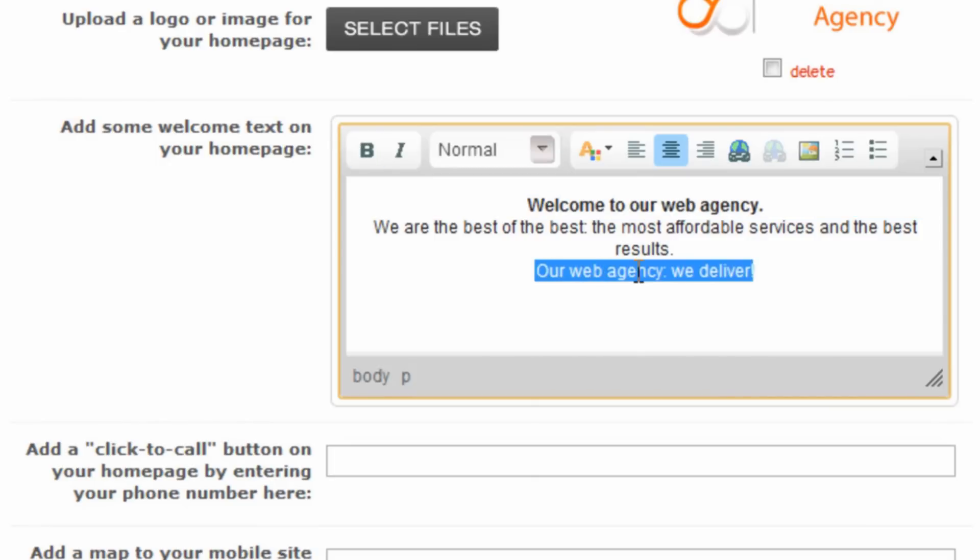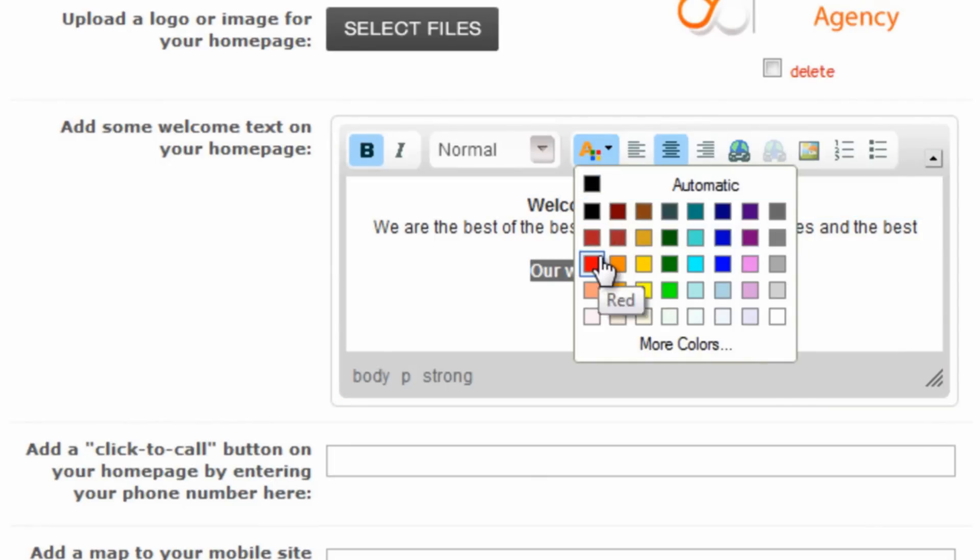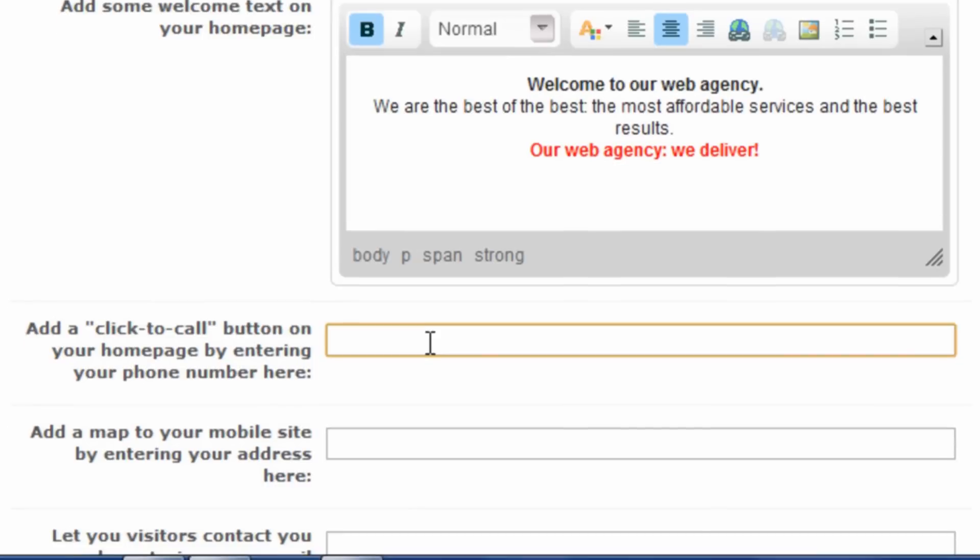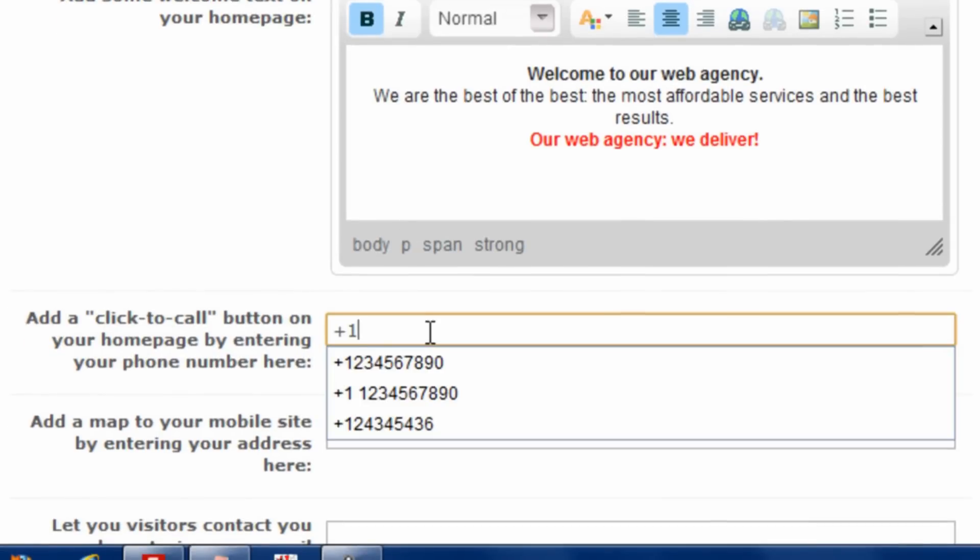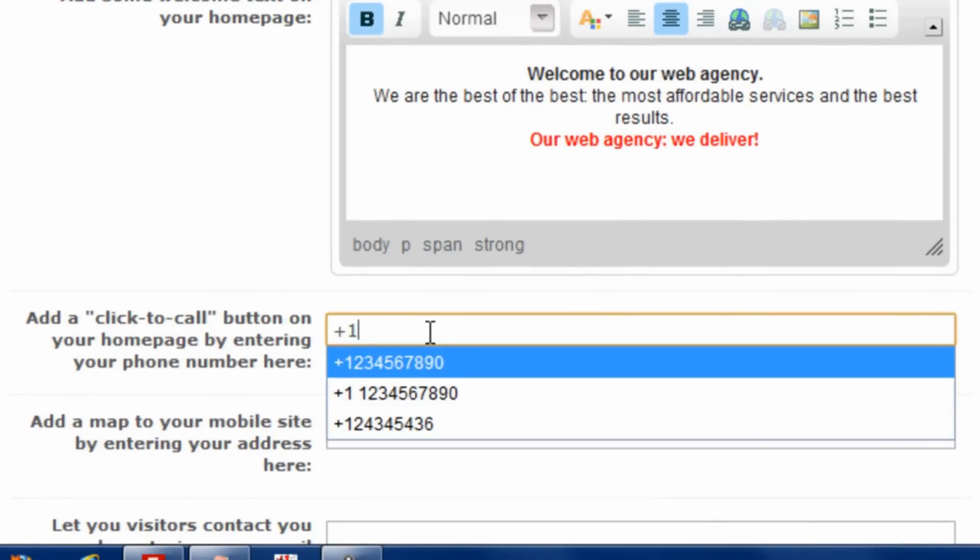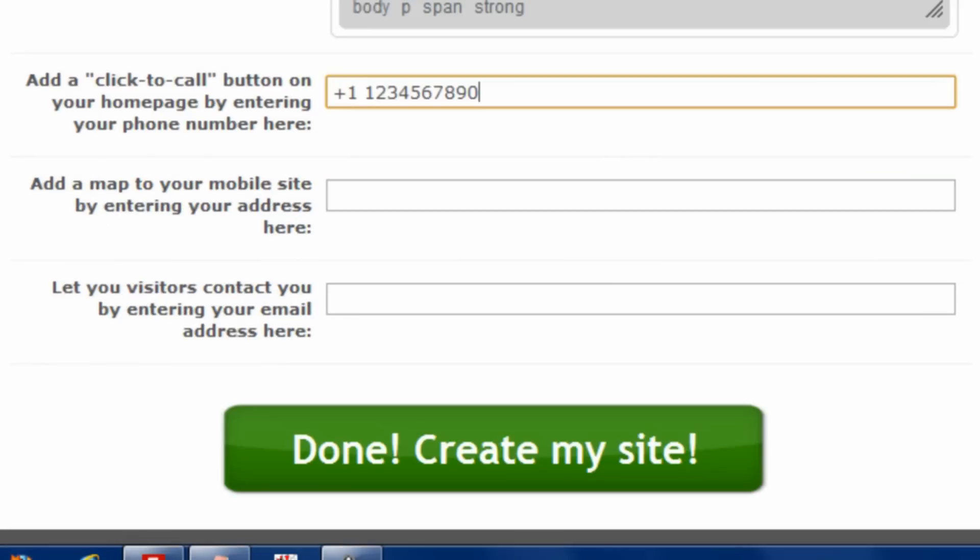Add bold, change color, and whatever we feel like. Being in a mobile website, we can add, by entering a mobile number, actually a phone number, we can create a click to call button.